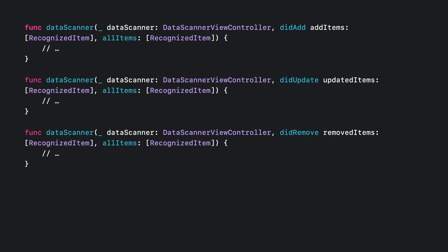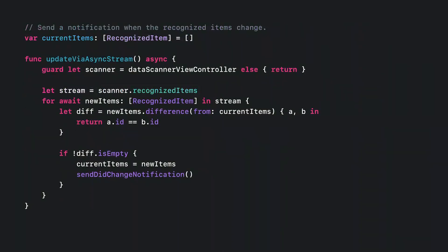And if you aren't creating custom highlights, you might not need these three delegate methods. Instead, you can use the recognized item property. It's an async stream that will be continuously updated as the scene changes.